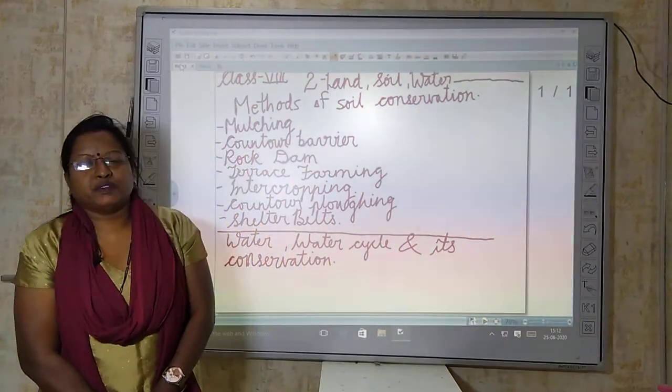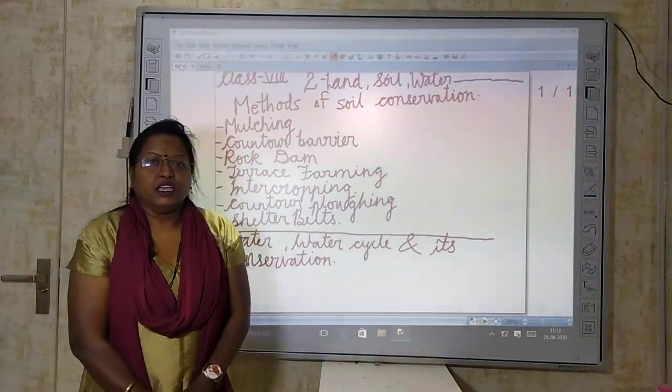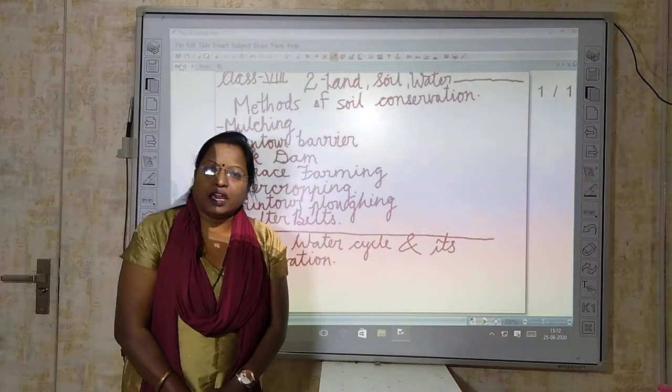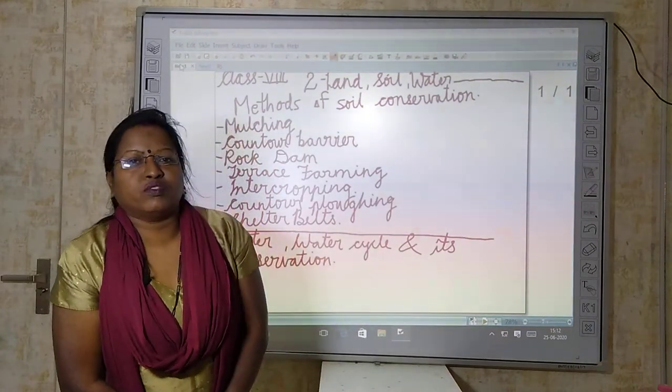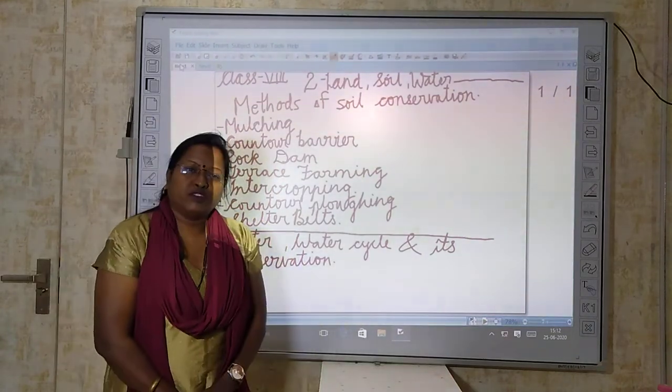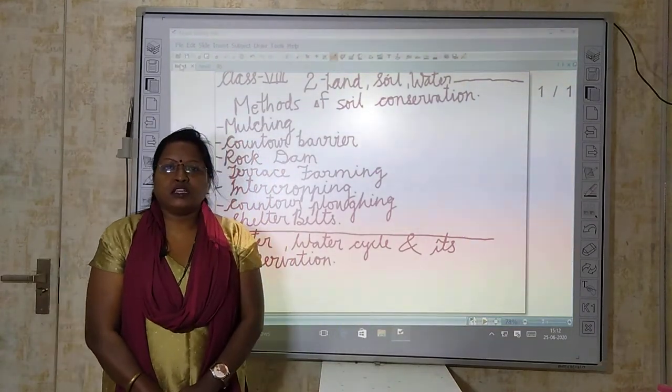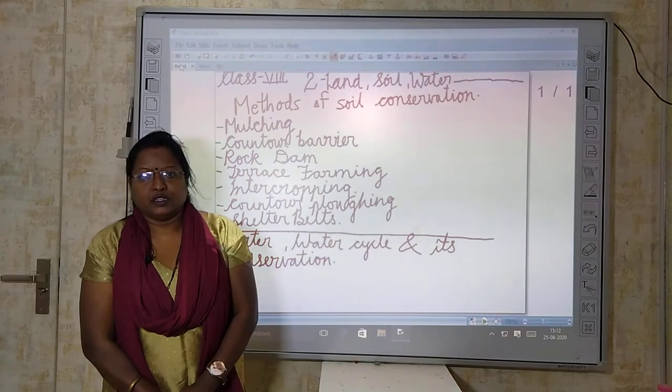Namaste everyone. I am Sarika Reddy and today I am going to take the second part of our geography chapter from class 8th.